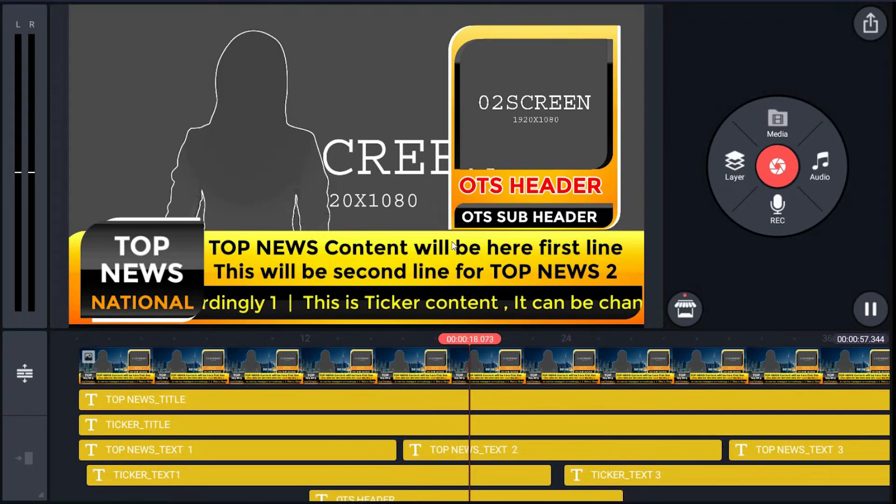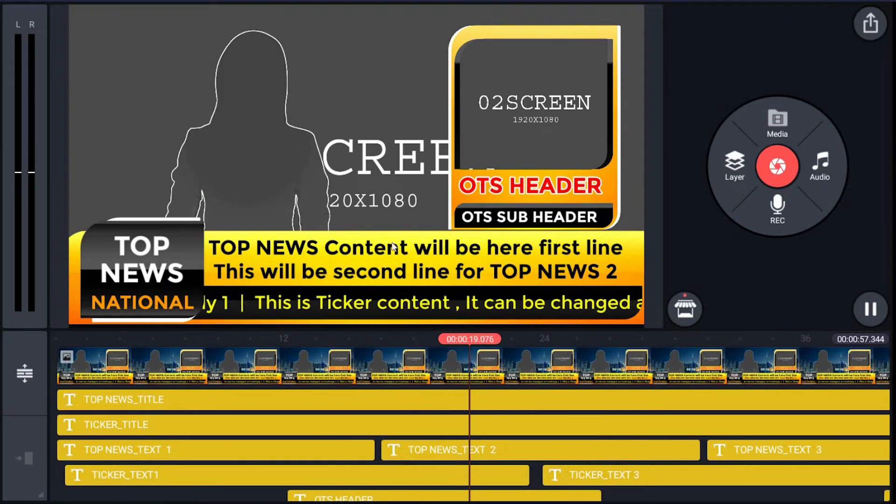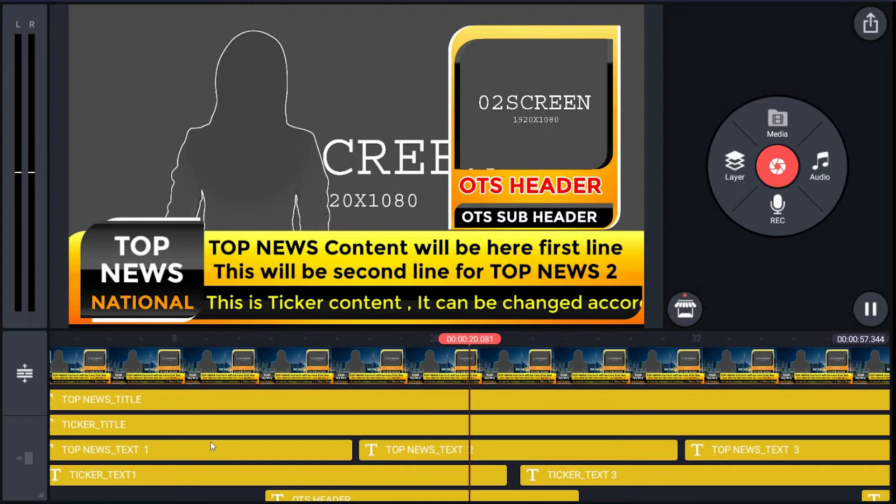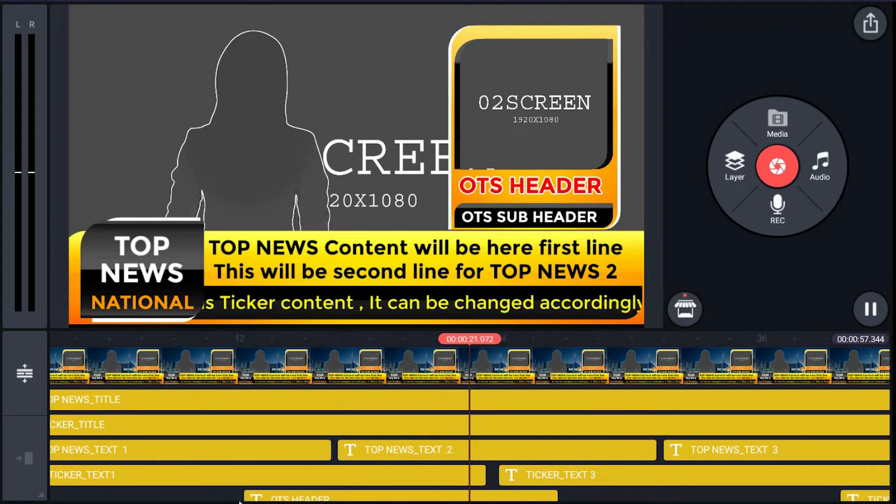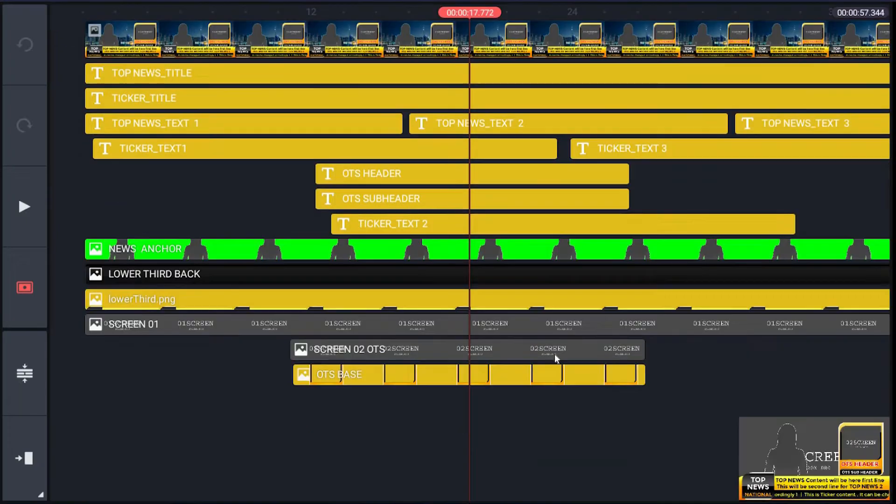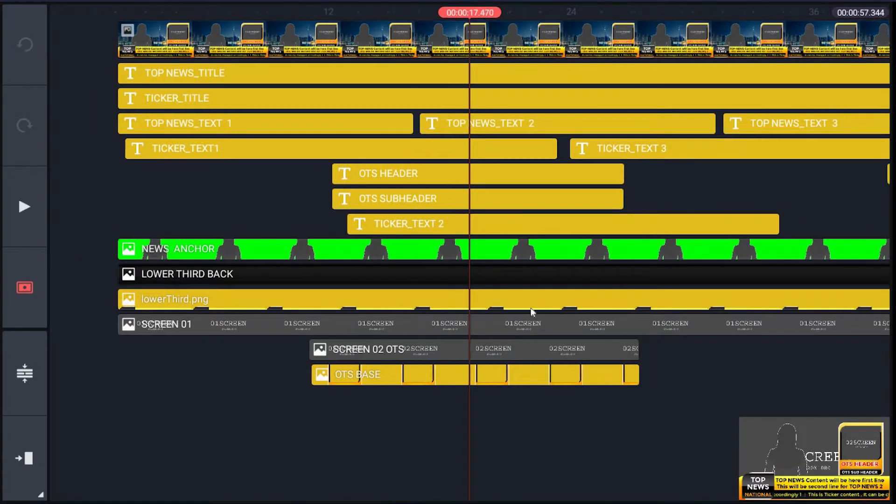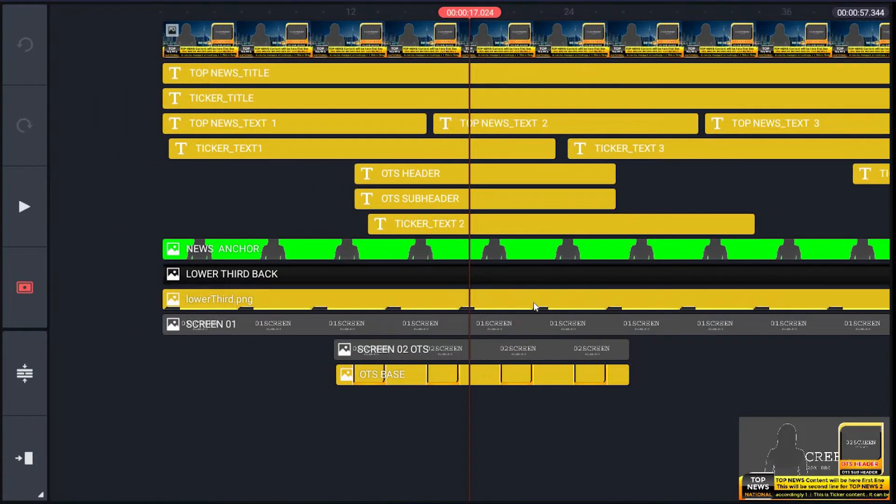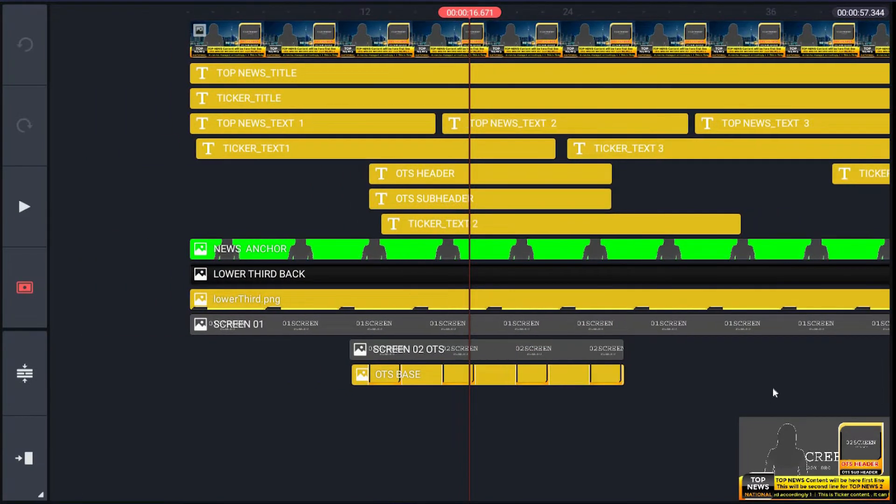Let me explain the project, its preview window, and its timeline. Let me expand the timeline. Timeline has different layers for different elements.